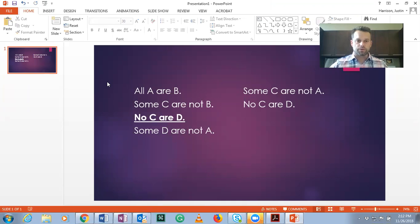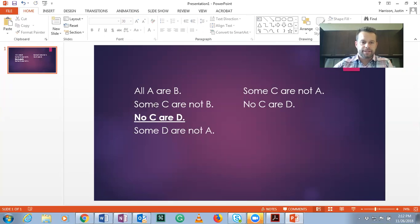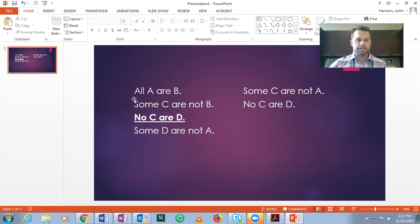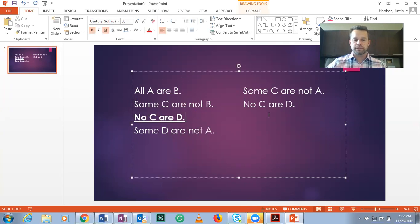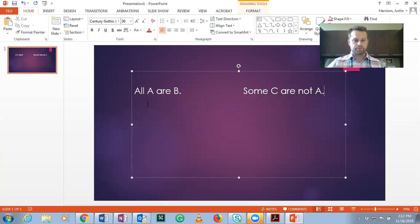Now if we look at the rules — rule three says two negative premises are not allowed. What do we have here? We have a negative E-form statement and a negative O-form statement. So by rule three, this sorites fails the test for validity. We've now proven this is an invalid argument based on both the Venn diagram method and the rules for validity.